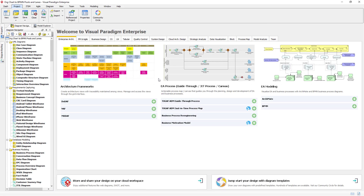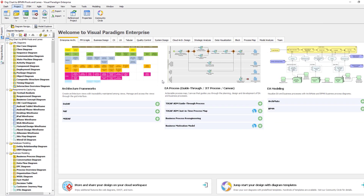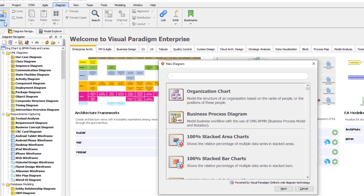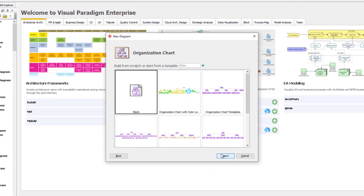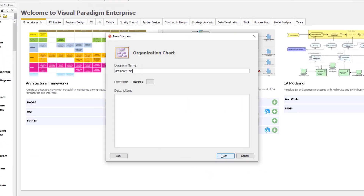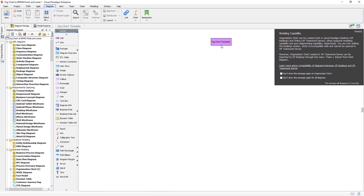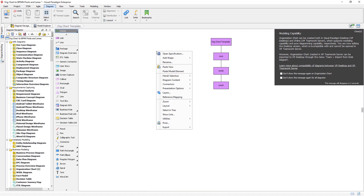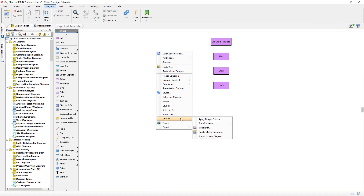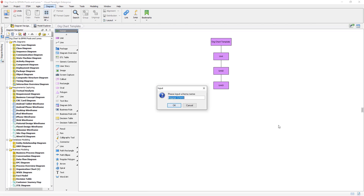We first define the baggage schema for the organization chart, which is the source. Let's create a new organization chart and name it as Org Chart Template. Create a very simple four-level structure. Right-click on the blank area of the diagram and select Utilities, Transformation, Define Baggage Schema, New Schema. Name the schema as Org Chart.